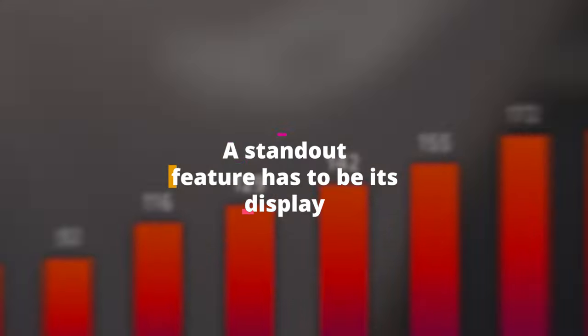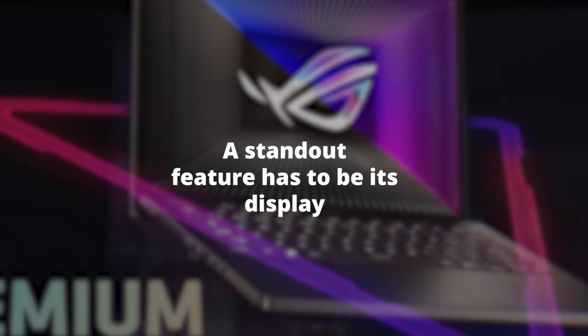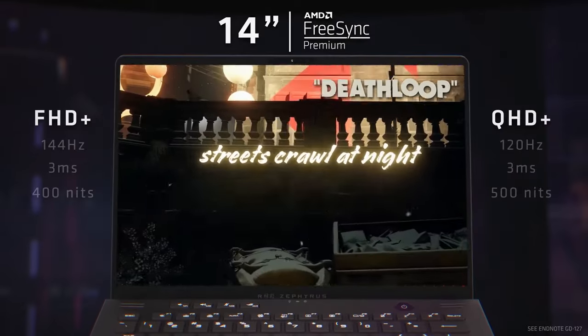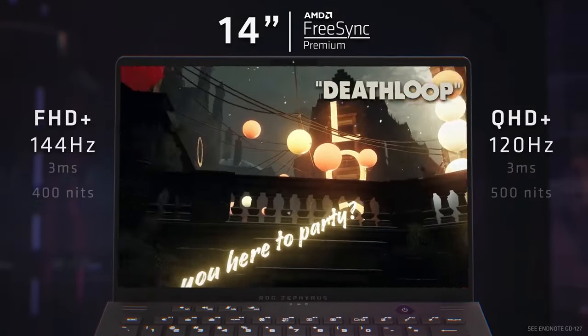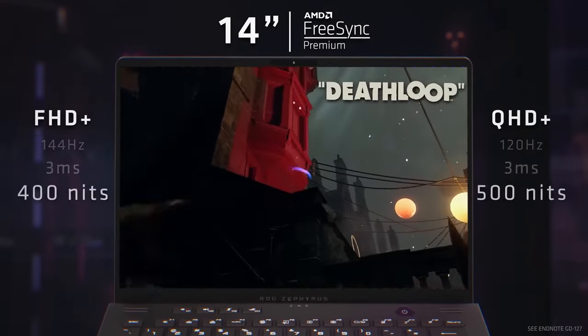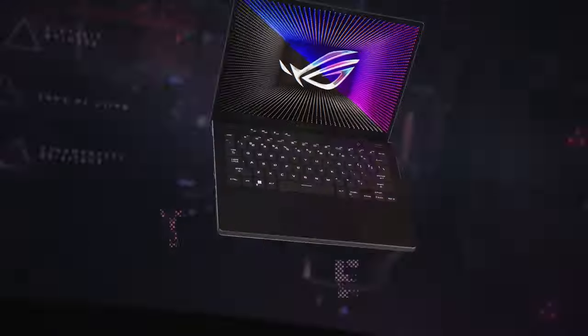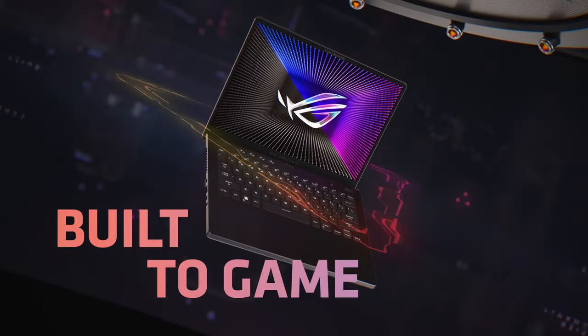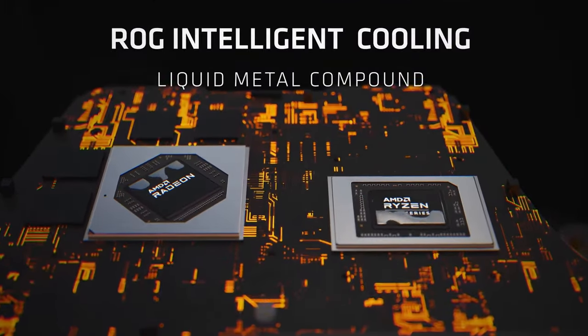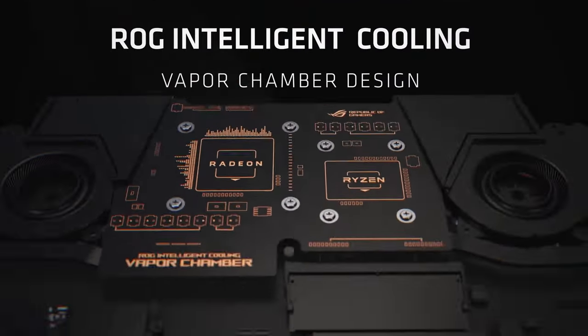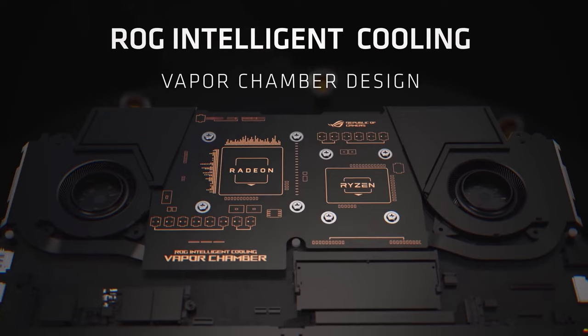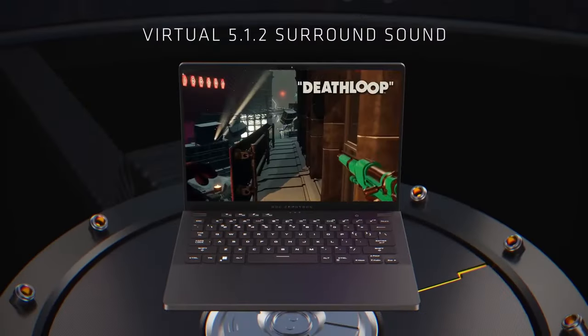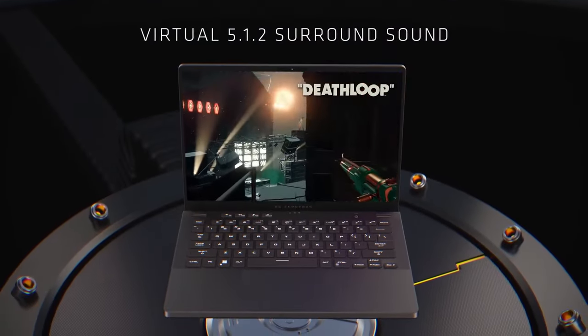A standout feature has to be its display. With Pantone validation for color accuracy and a refresh rate that'll spoil you, working on graphics or video becomes a dream. The visuals are sharp, colors are vibrant, and the animations? Smooth as butter. It's like every pixel is dancing to your tune, making content creation a joyful experience.